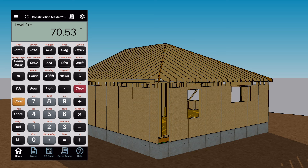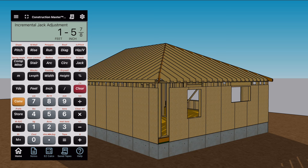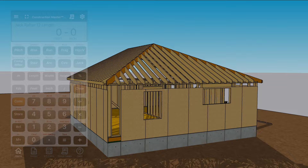To find the jack rafter lengths, start punching the jack button. Punch it once to get the rafter spacing — 16 inches on center is the default; if you like that number, keep punching jack. Punch it again to get the difference in length of each jack rafter, and punch it again to get the length of that first rafter, which will be 15 feet 2 and a half inches. You can keep punching it to get every other jack rafter length until you get down to the corner where the length is zero. Don't forget to write those numbers down because we're going to start laying out and cutting rafters in the next video.